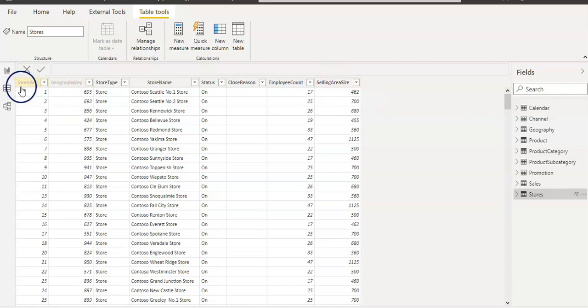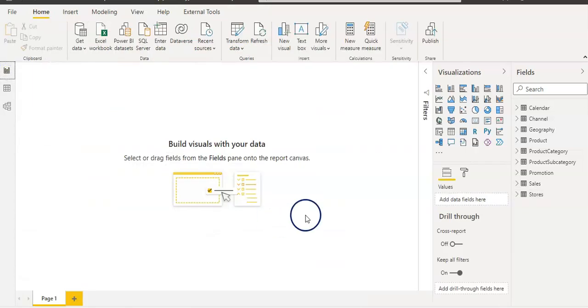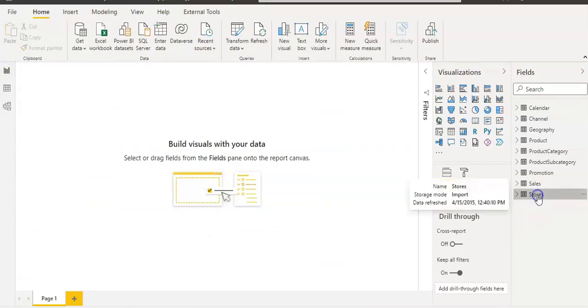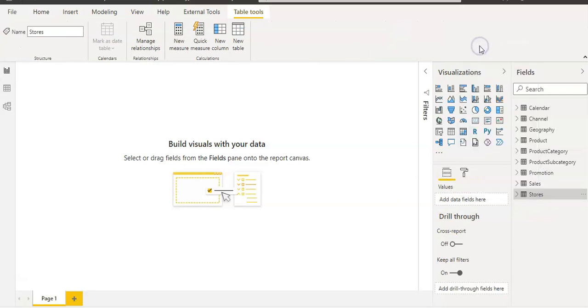Both key columns are hidden so we cannot see them on the report view page. So let's go back to the report view page and I'm going to select the stores table, right-click, and new column.